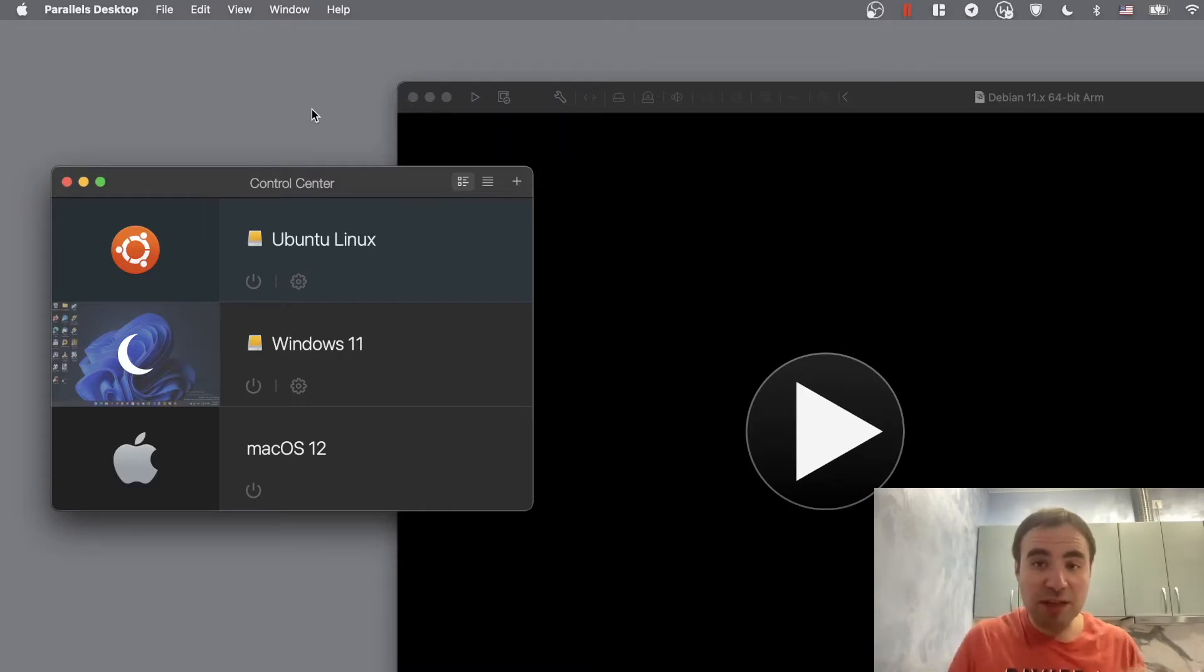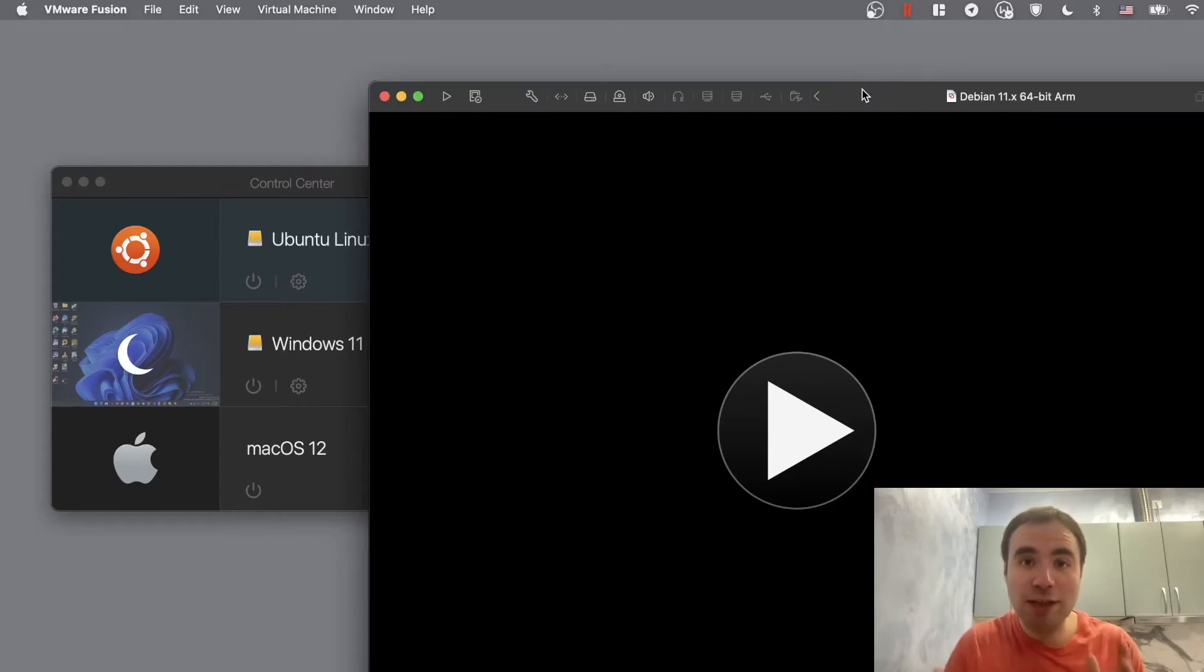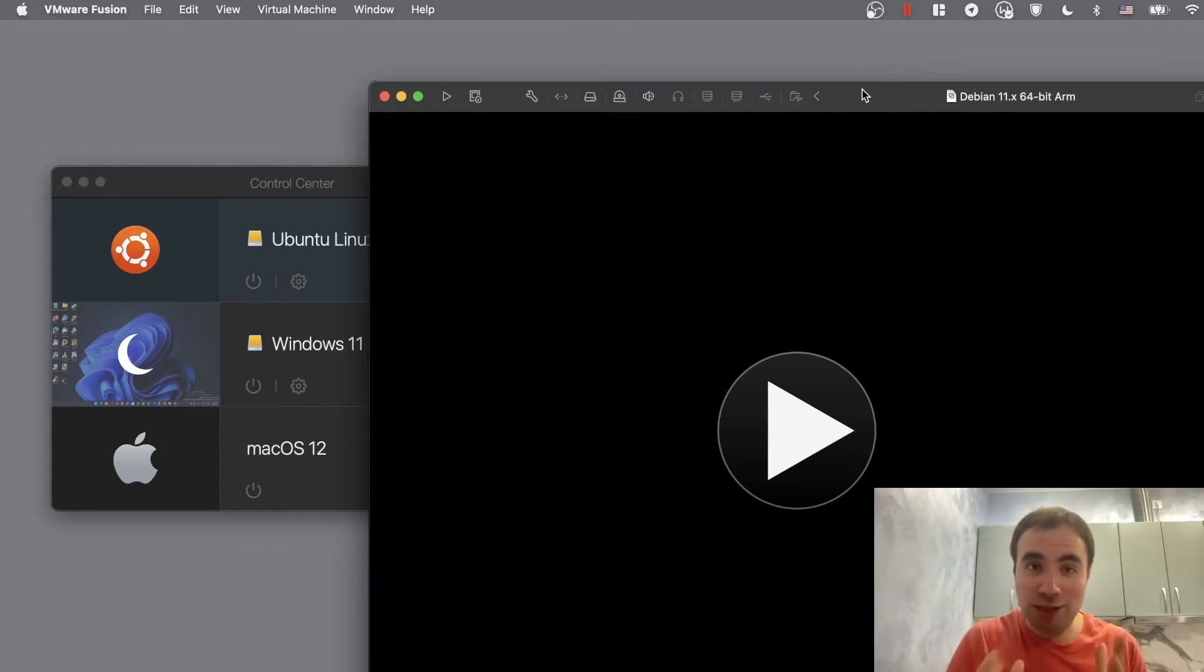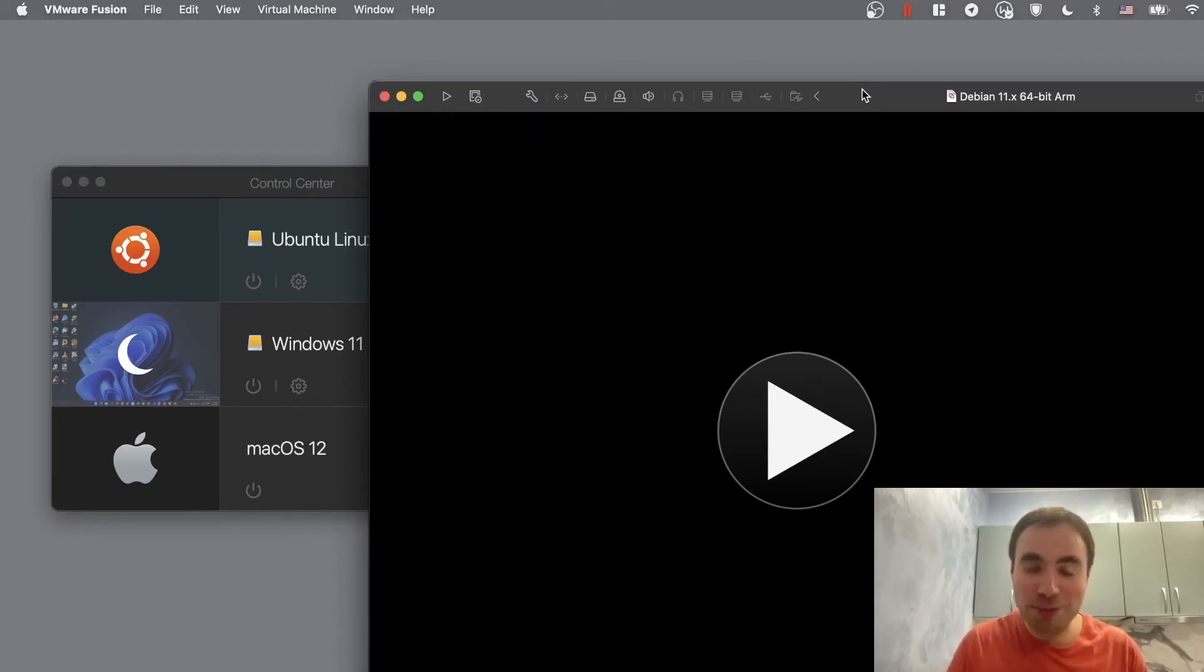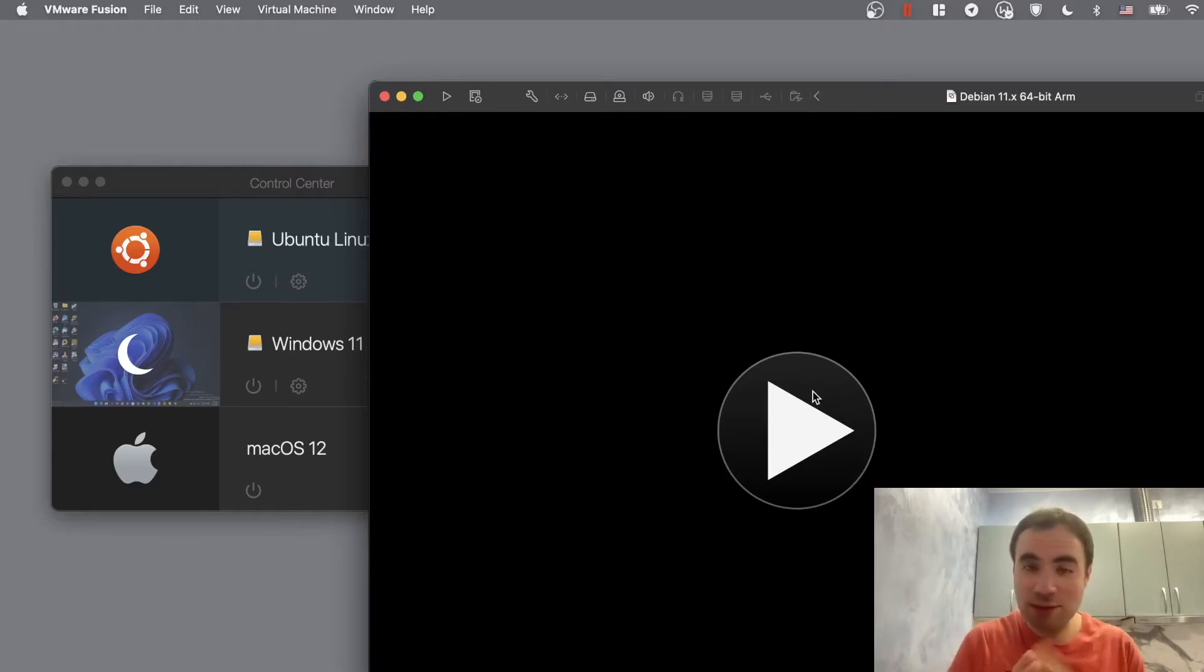But recently we got an interesting addition. First of all, we've got VMware Fusion finally available for your M1 Mac. This is game-changing guys, because VMware is pretty good in terms of creating good virtual environments. So we've got VMware Fusion now. It's a technical preview but it's free, so you can run it and it's gonna work just fine.